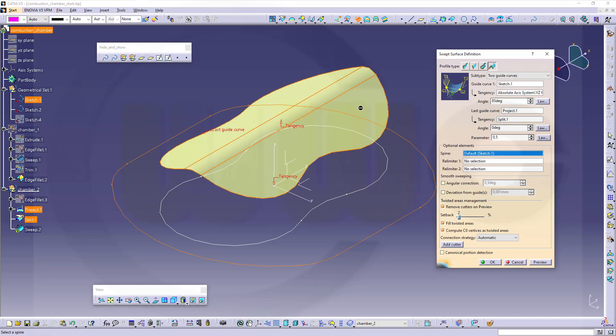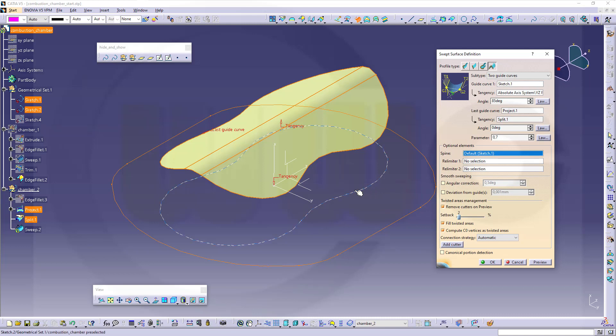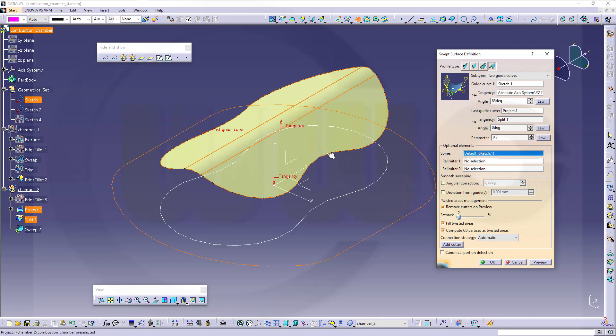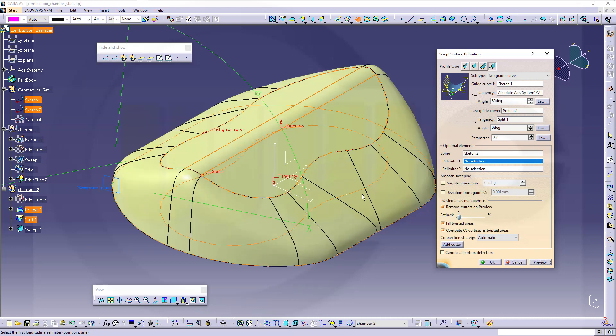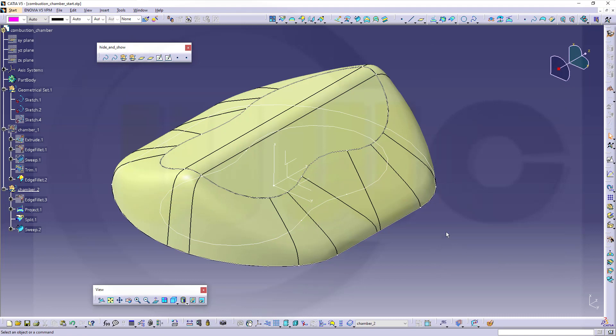Angle to this tangency surface should be 0. The conical parameter could be 0.7. The spine would be this curve. That means all the profiles drawn between this one with the constraint and that one would be normal to that spine. Select the spine. Let's see if this works. Looks good. Confirm. I'm done.